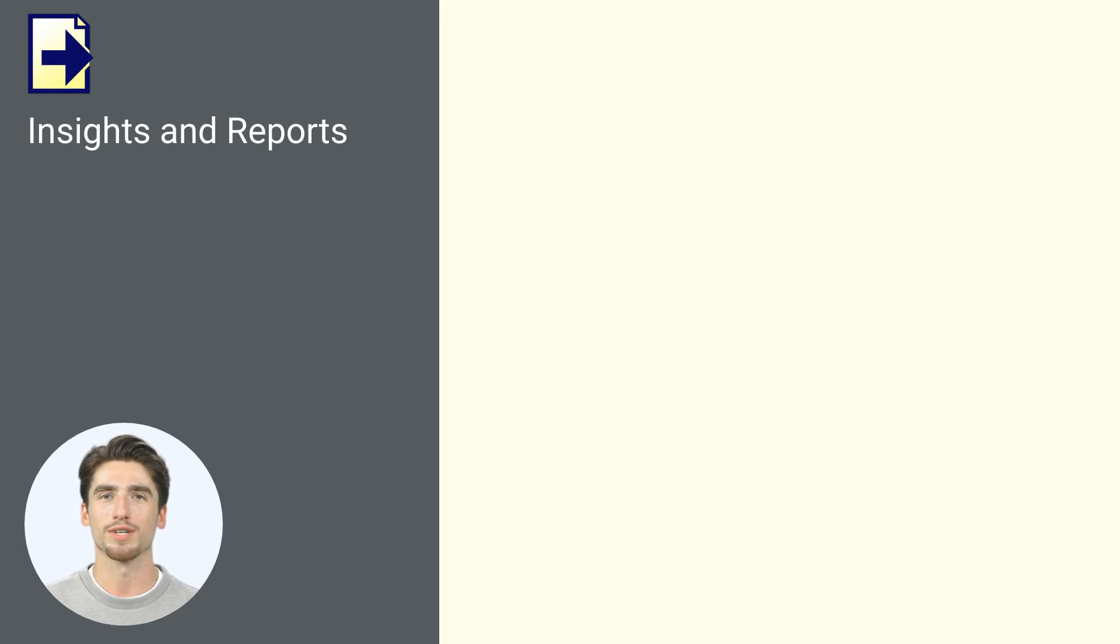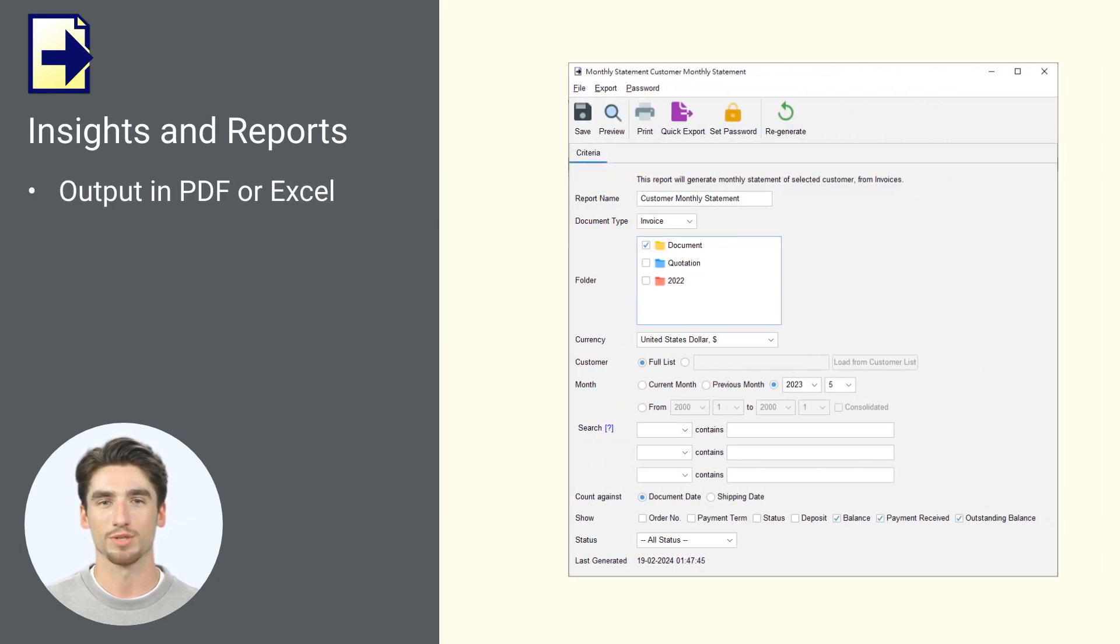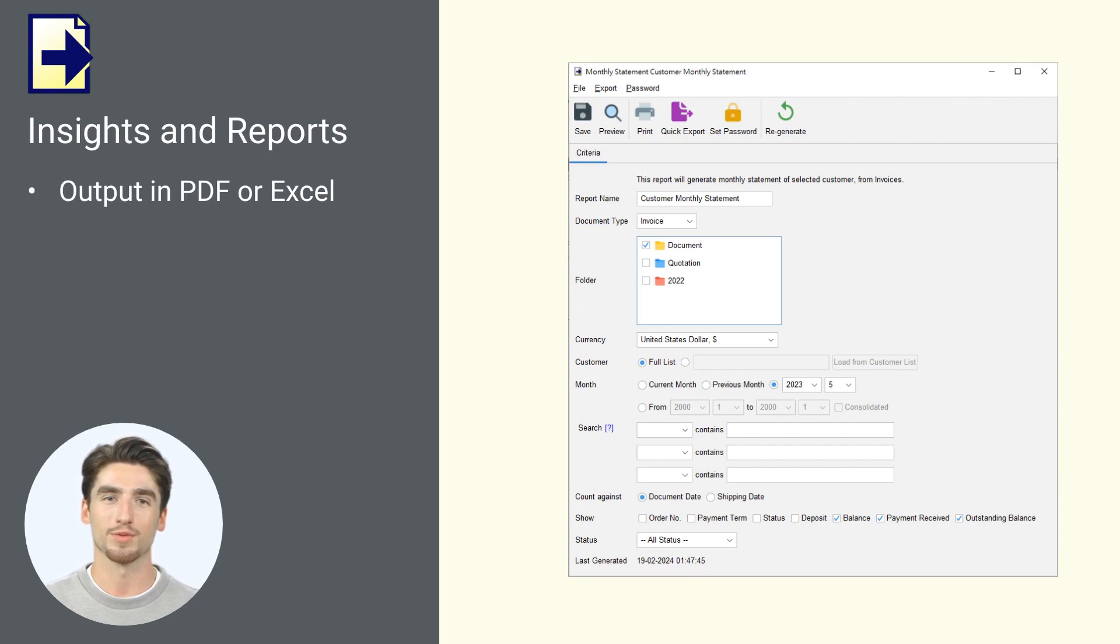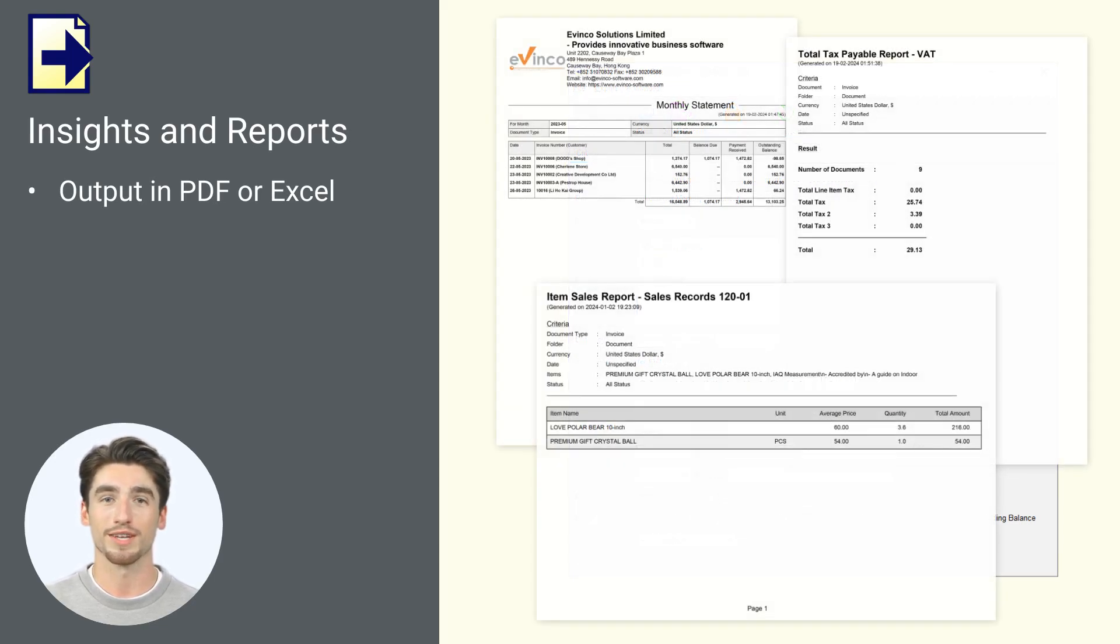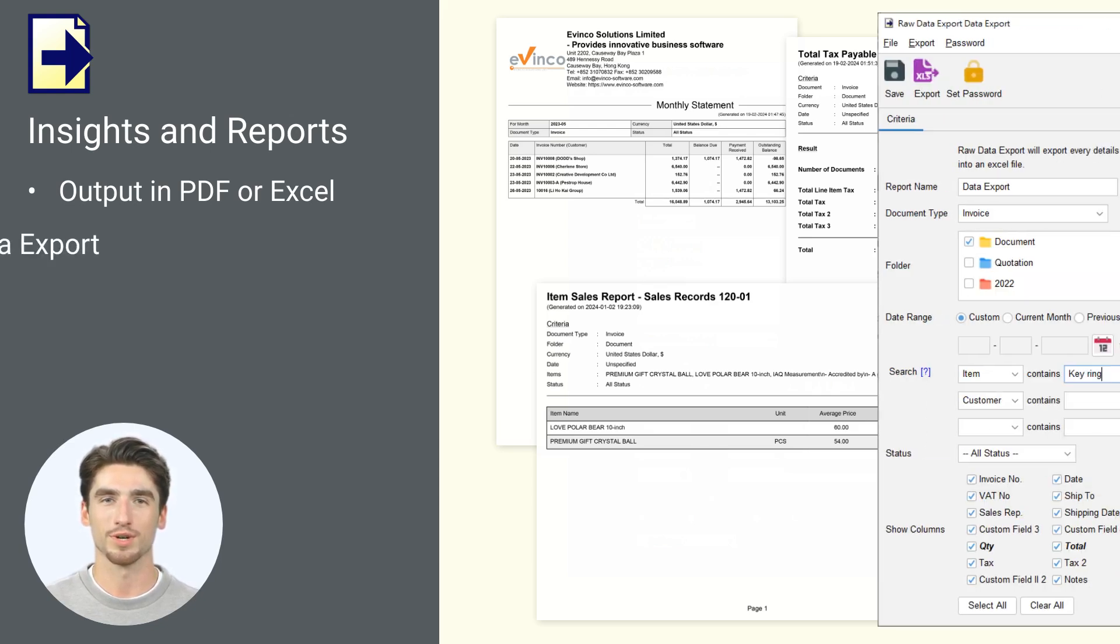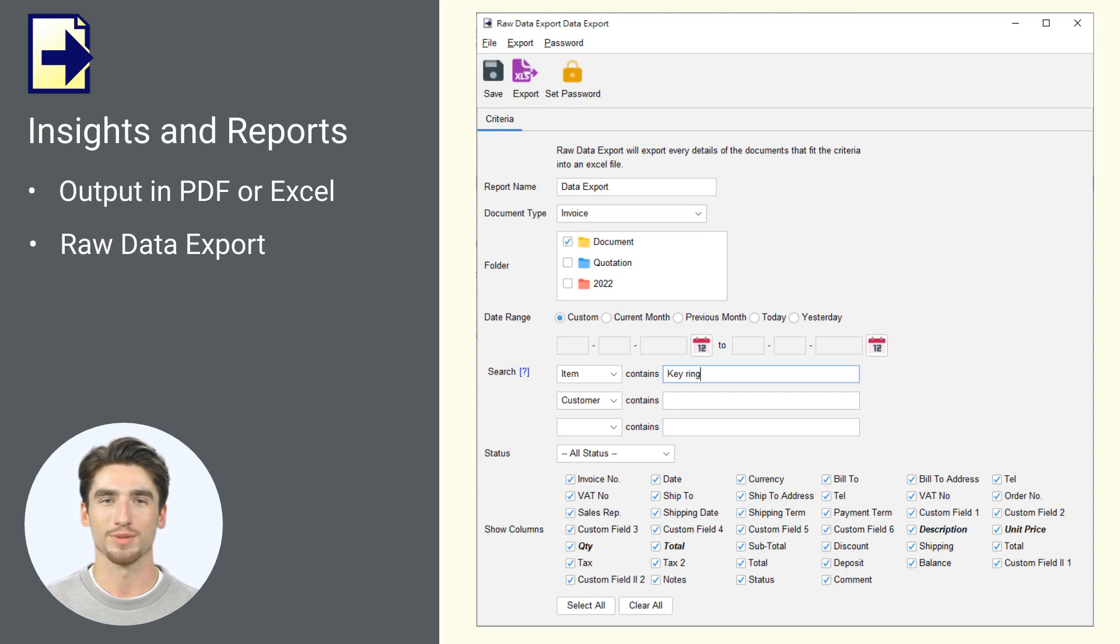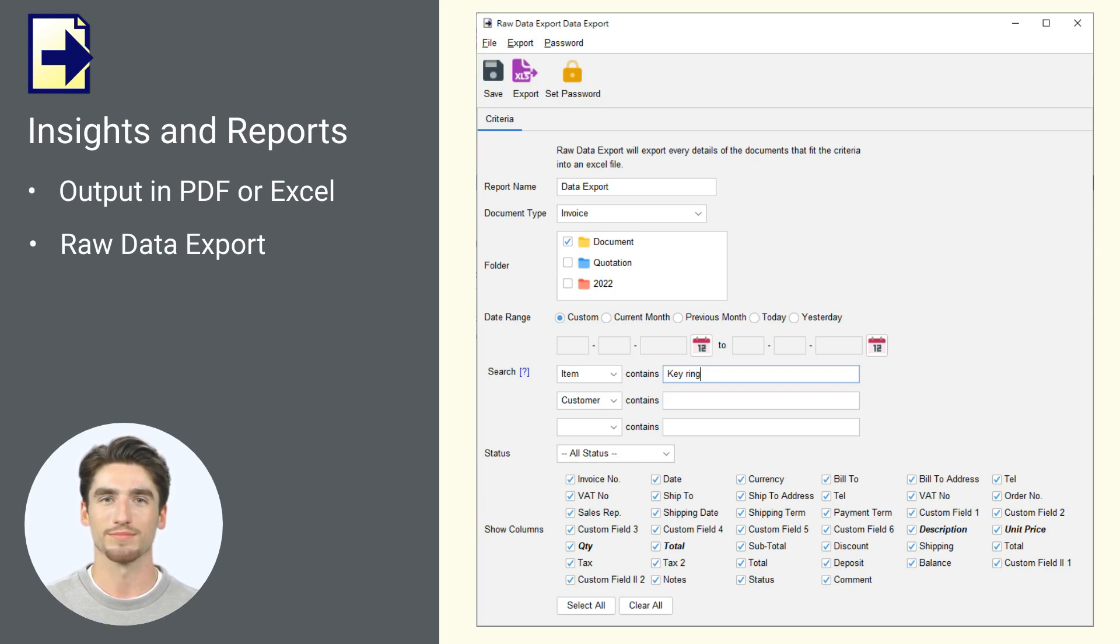Gain valuable business insights with Easy Billing's detailed reports. With various report types available, you can specify criteria to find the desired information. Export reports as PDF or Excel file for convenient sharing and further analysis. Additionally, raw data export allows you to export all document details and fields into an Excel file, providing comprehensive data for in-depth examination and manipulation.